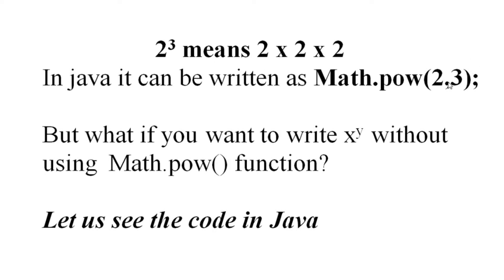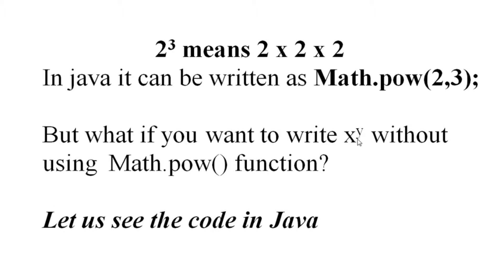This is the base and this is the power. 2 was base, 3 was power. But in our today's topic, we are not going to use math.power. And you have to print x to the power y. How it is possible? Now let us see the Java code.